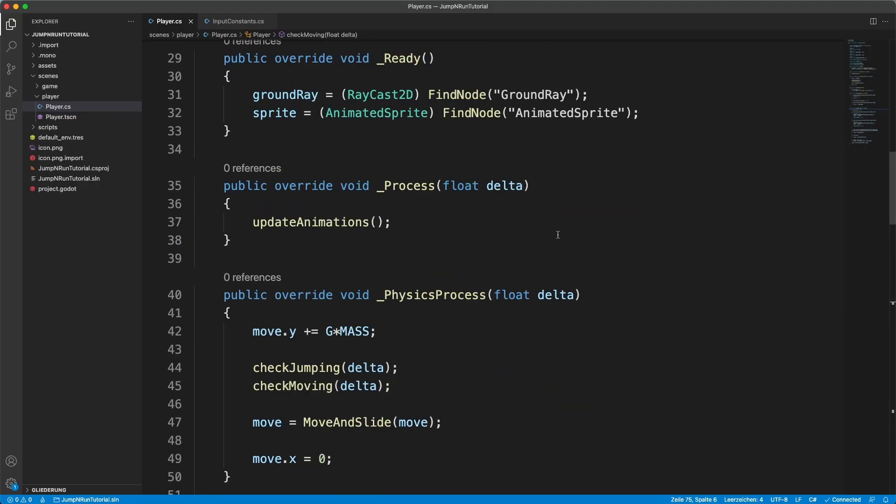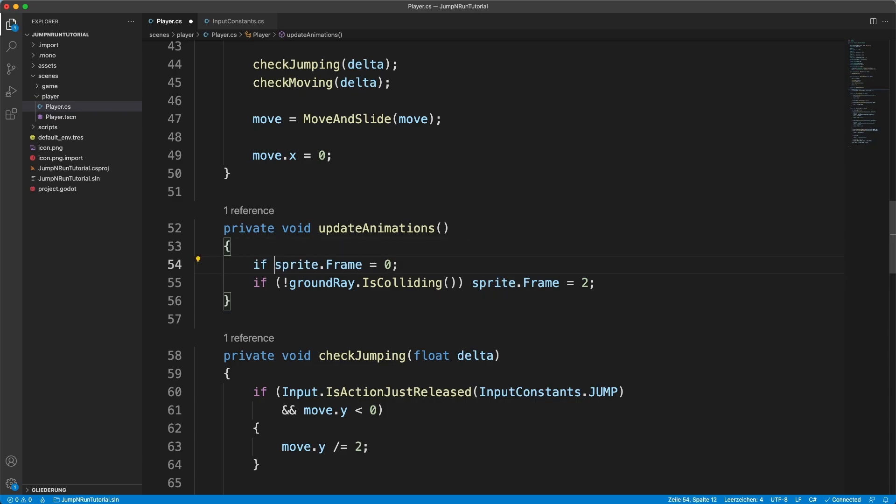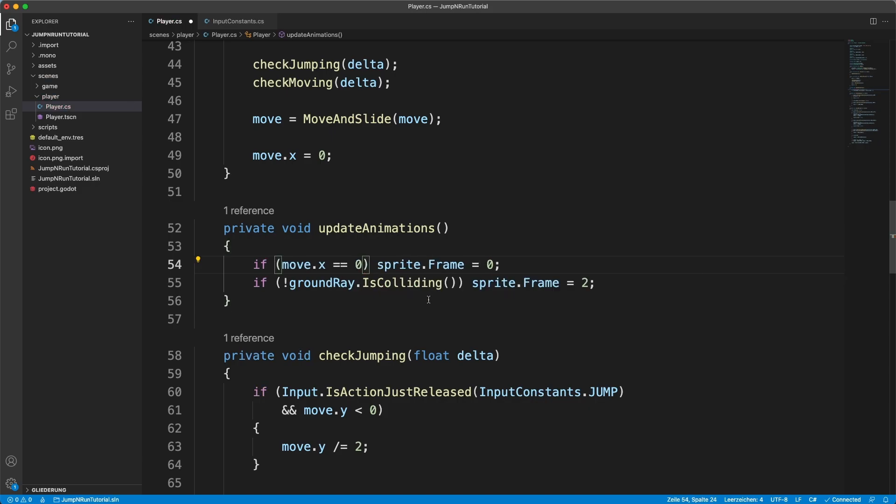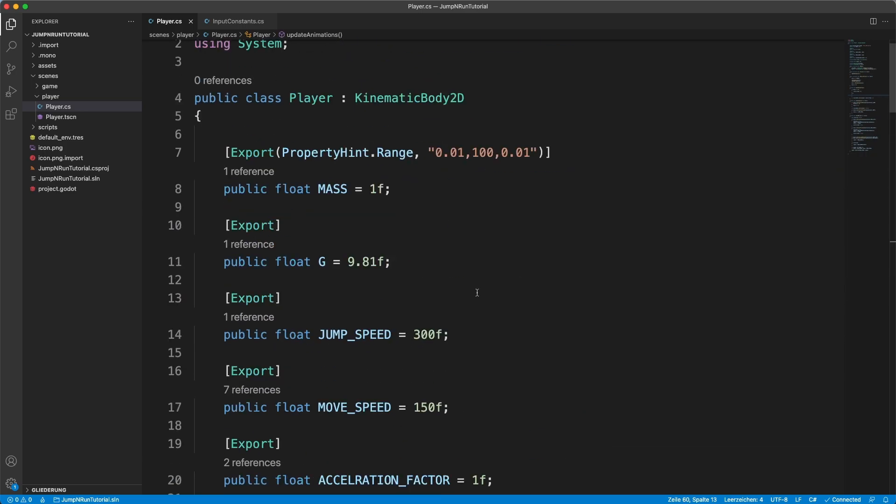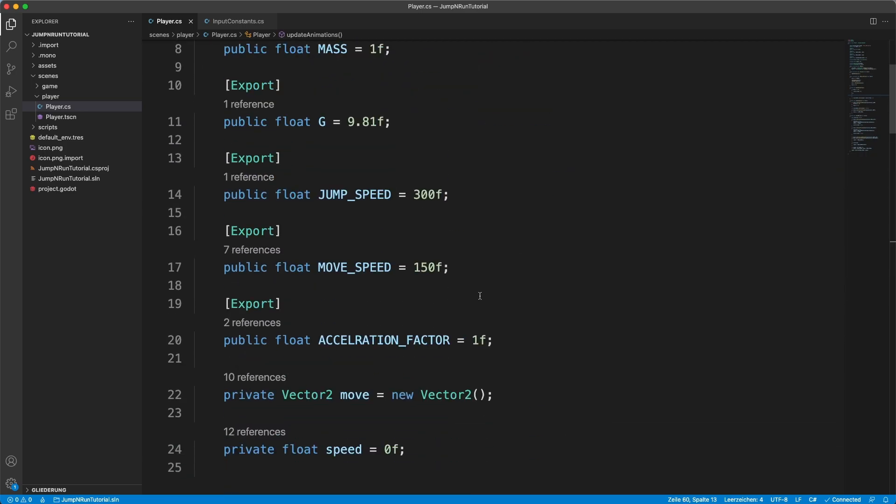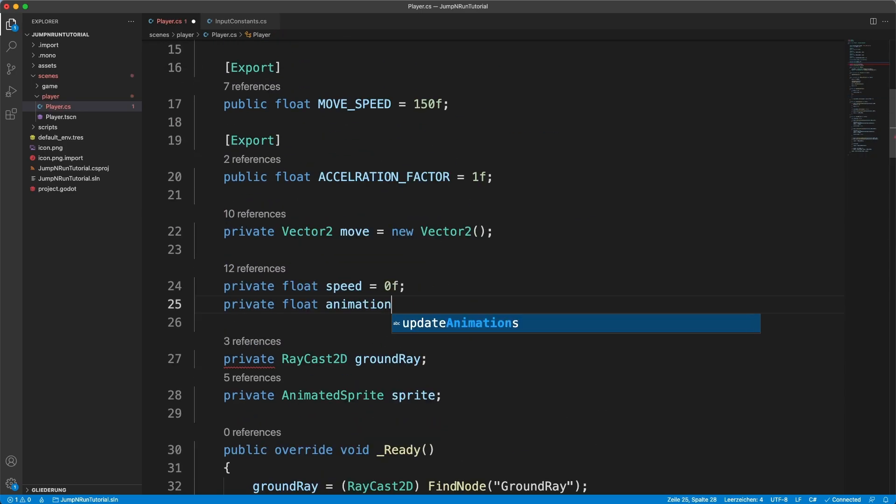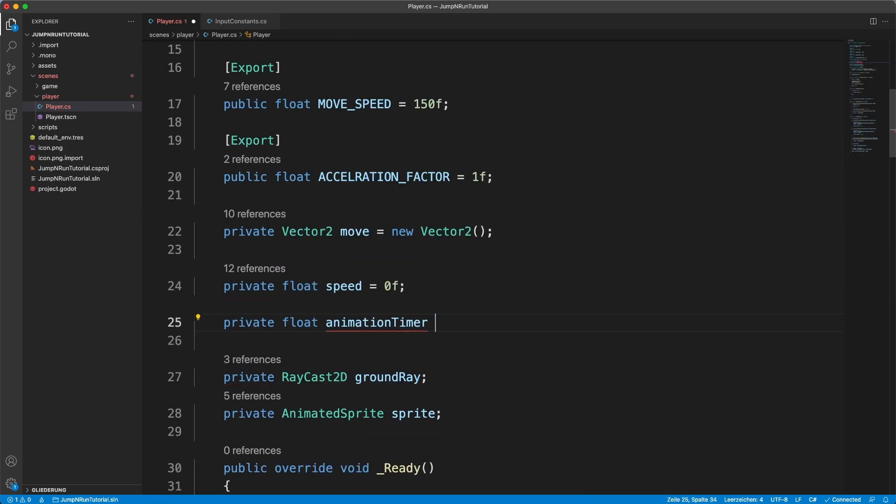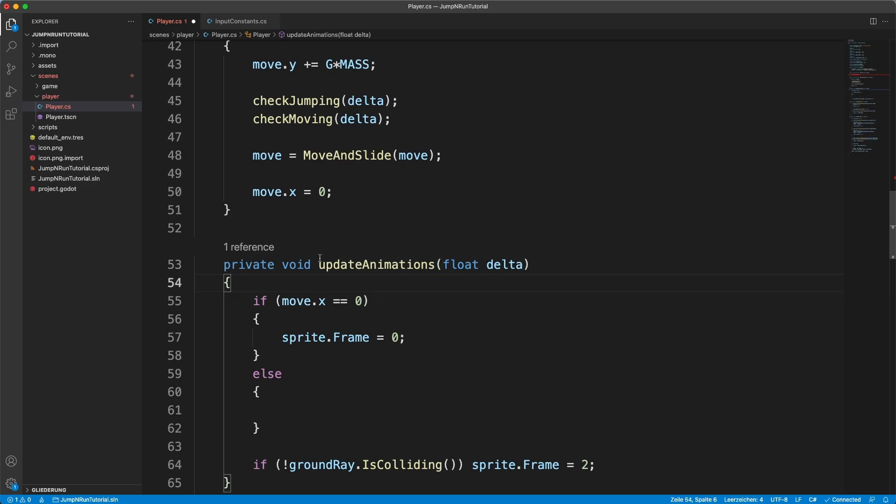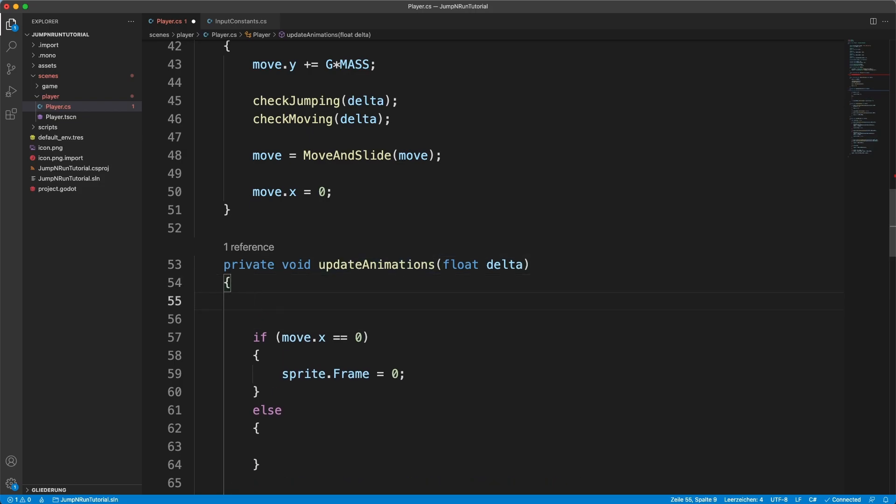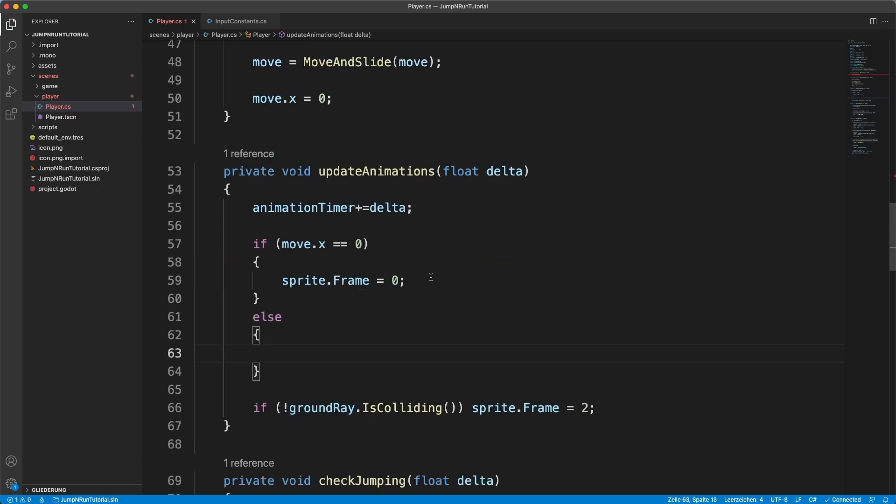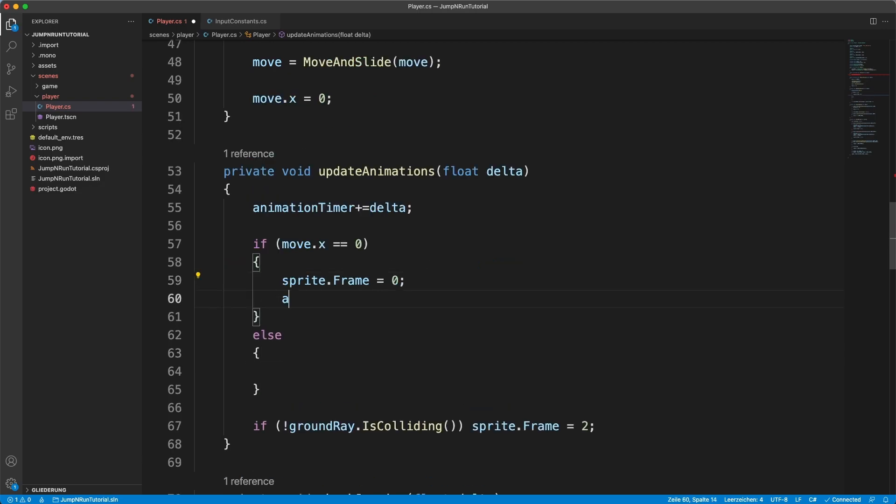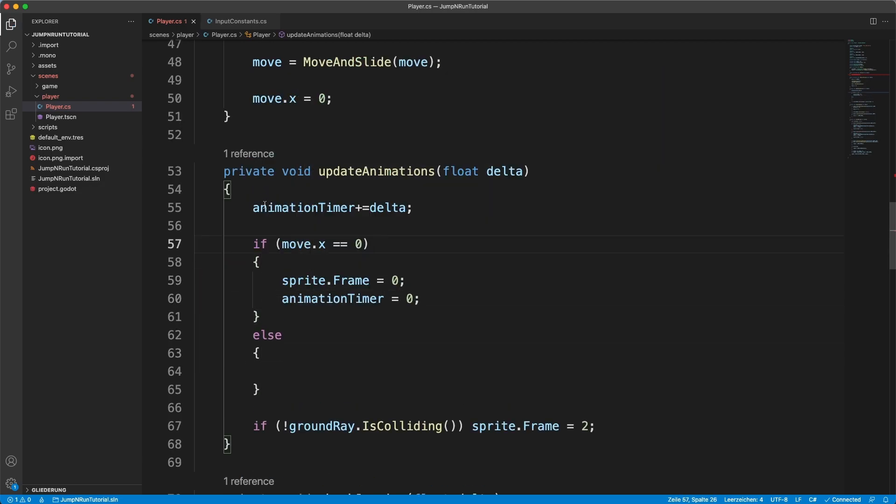For that we go into our update animations method. And we say sprite dot frame is only 0 if move dot x equals 0. And otherwise, now what we're going to do is we will create a variable animation timer equals 0f. Get the delta value as a parameter. Animation timer plus equals delta. So it counts up. If you are not moving, we want to reset it so that this won't count up into infinity.